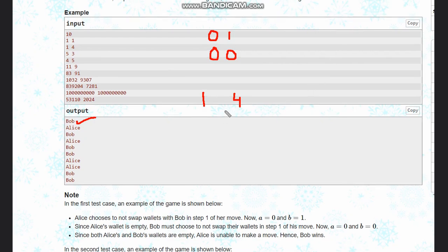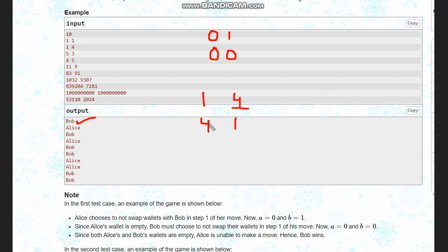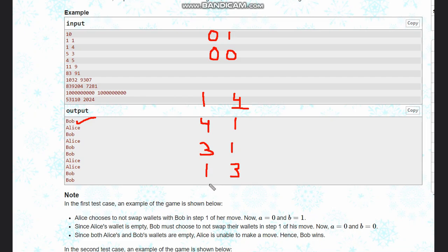As Bob has more number of coins, Alice would like to swap. So after swapping, we also need to subtract one, so Alice is left with three, Bob is left with one. Now again, Bob will swap because Alice is having more, so it becomes one, three. And if you subtract one from here, it becomes one, two.